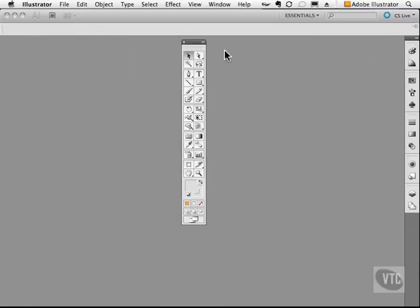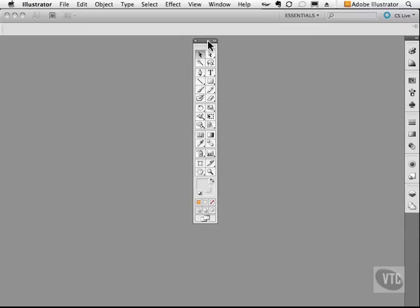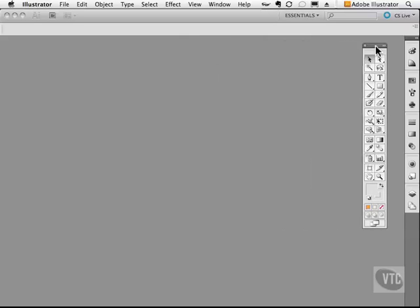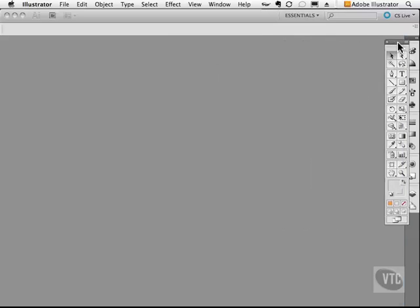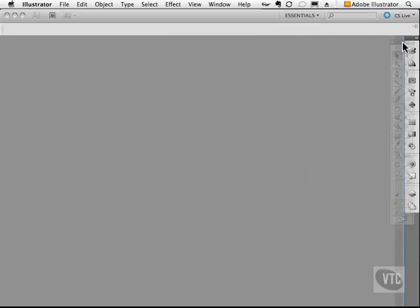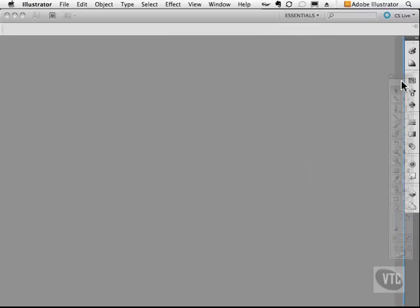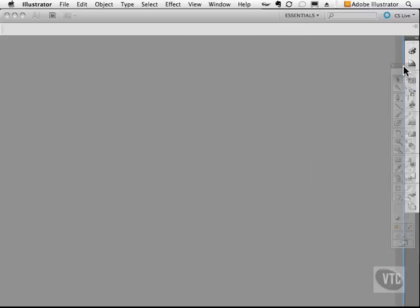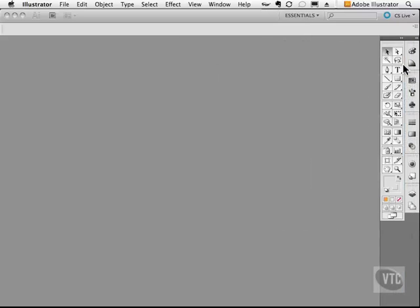If I want to dock it somewhere else, I simply click on the gray bar and I'll move it until I see a blue line. And hopefully you guys can see that blue line that's extending down here. And when I let go of the mouse, it locks on and becomes a part of this panel.